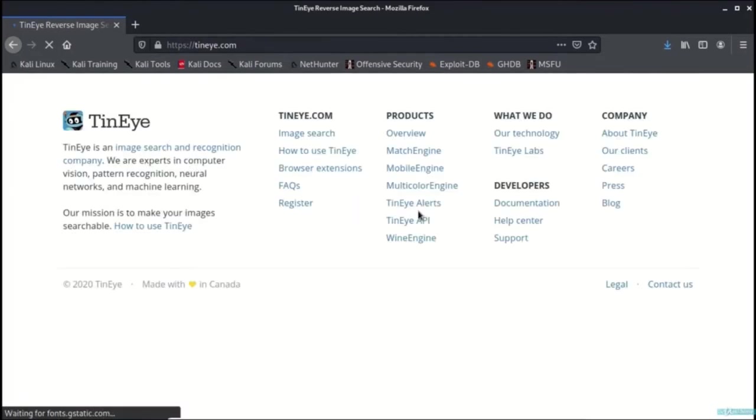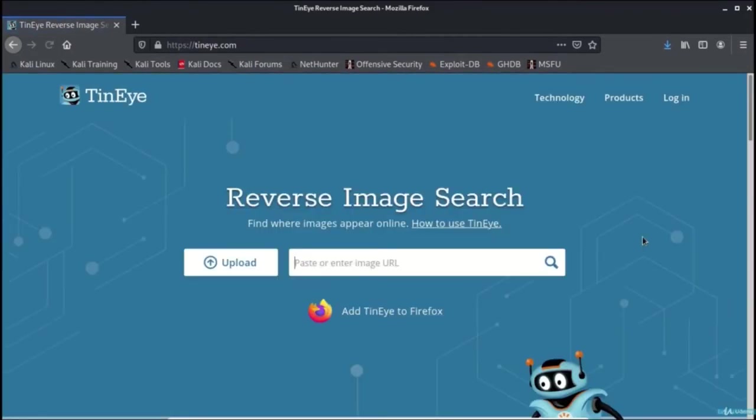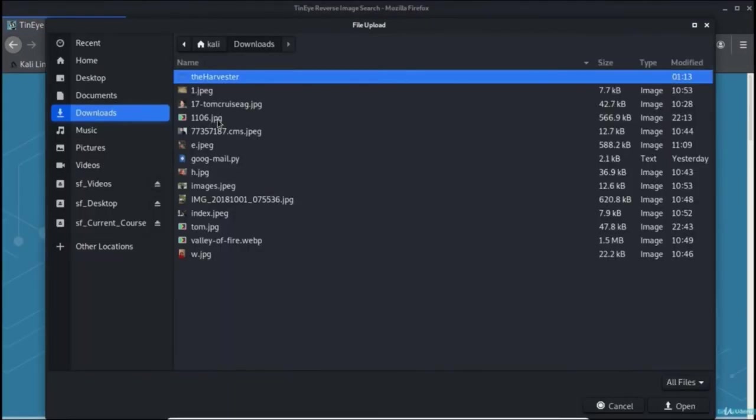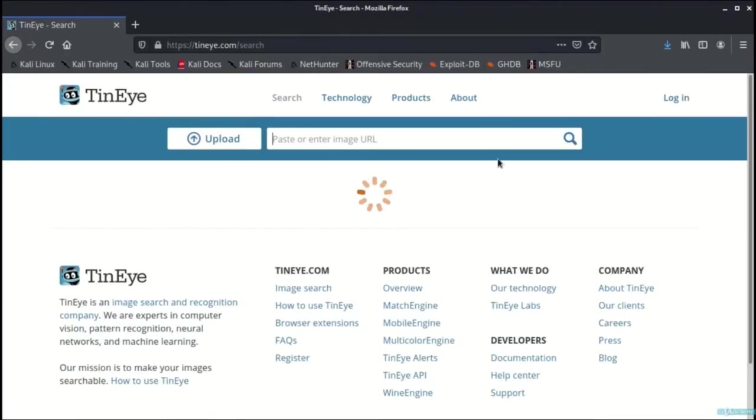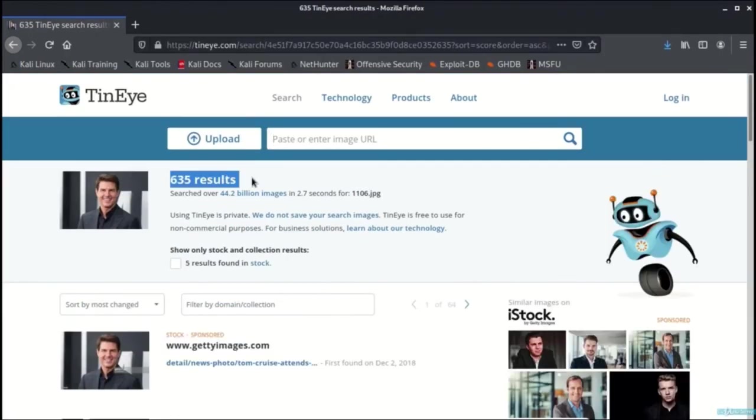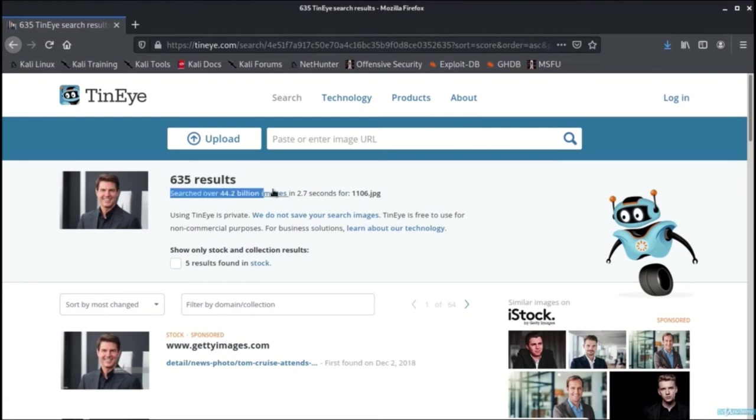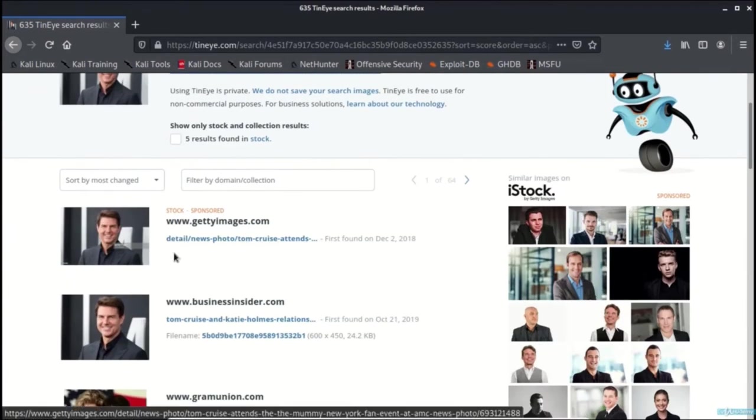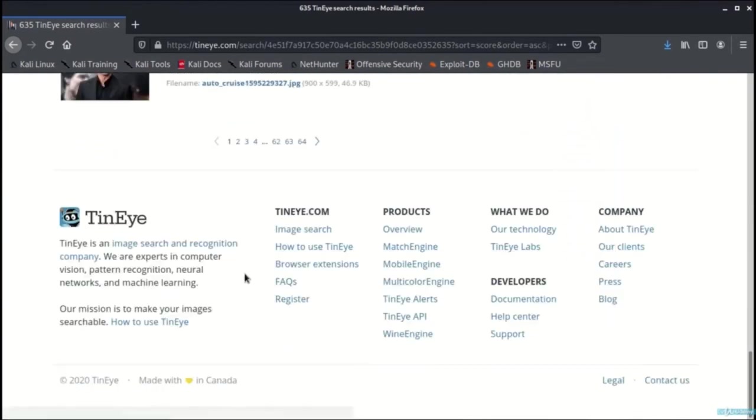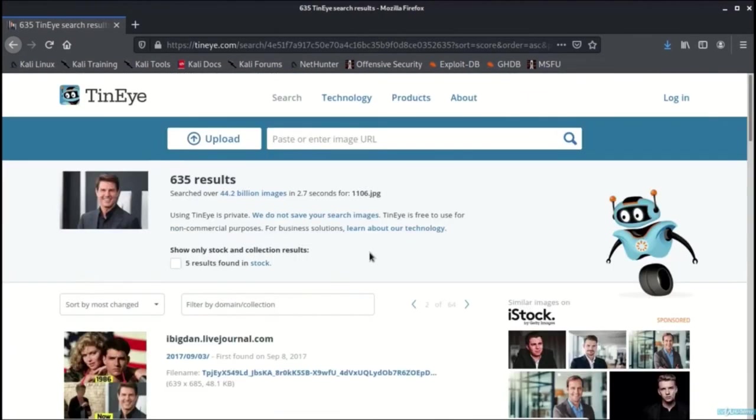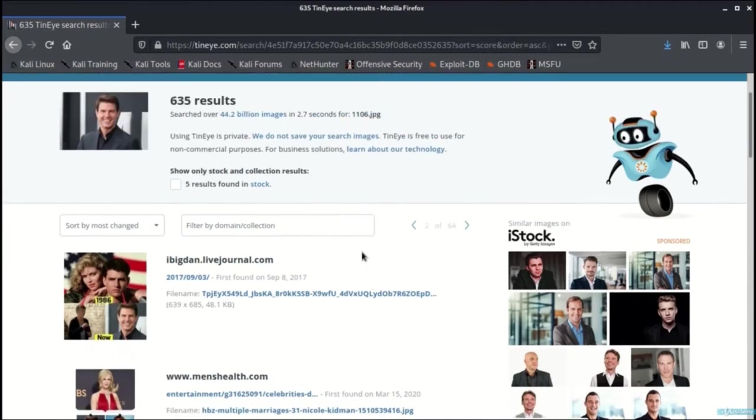Let's try out the demonstration of tinyeye.com. I need to upload the image for which I need to gather more information. Once uploaded, as you can find it has found 635 results and here are the images that it has found.